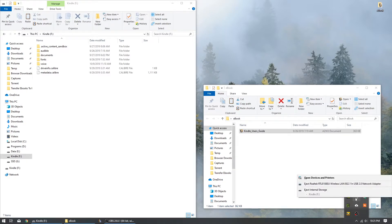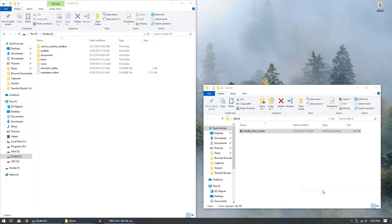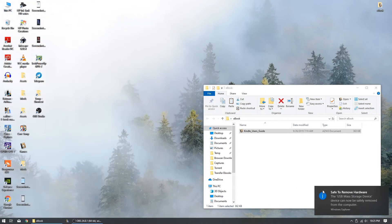When you go back to the home screen on your Kindle, it should refresh and display the transferred ebook files.